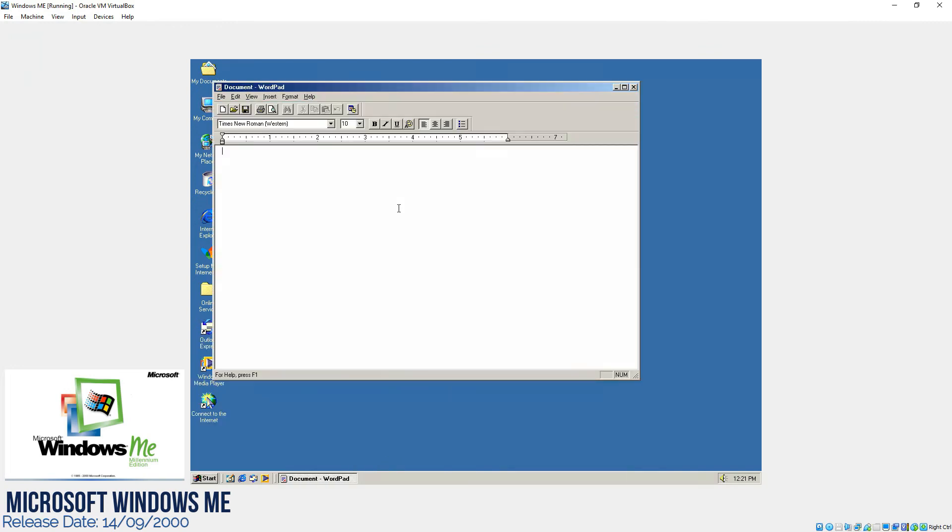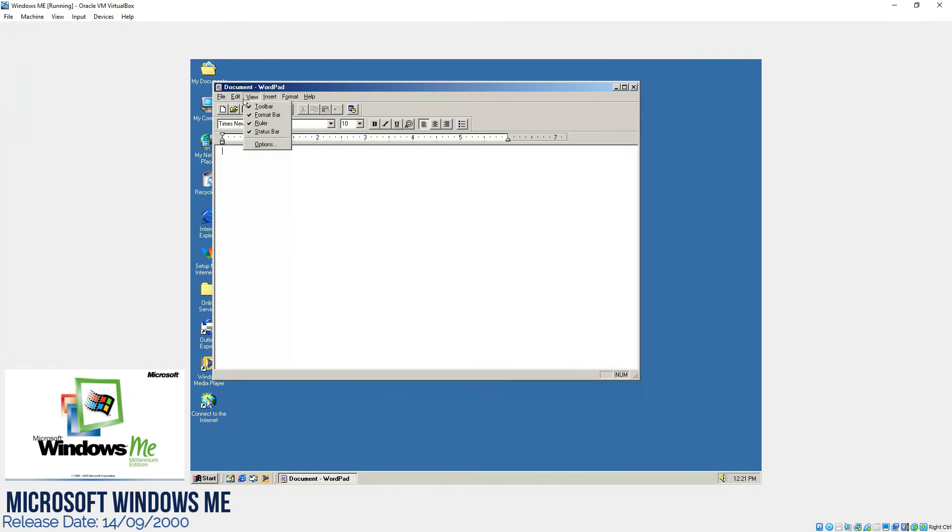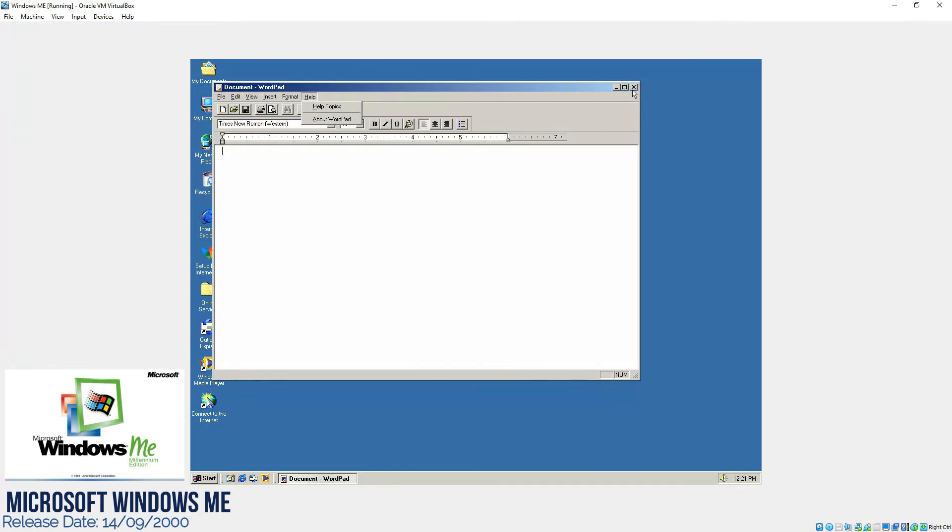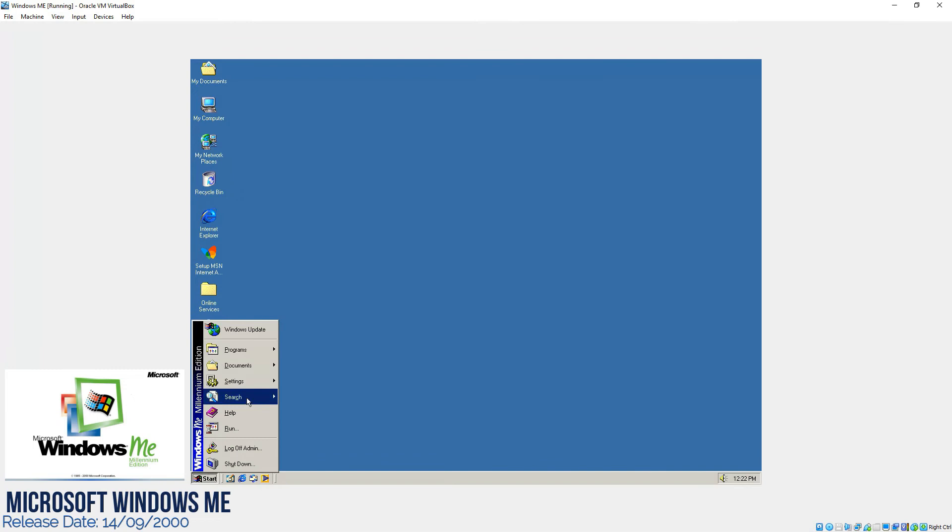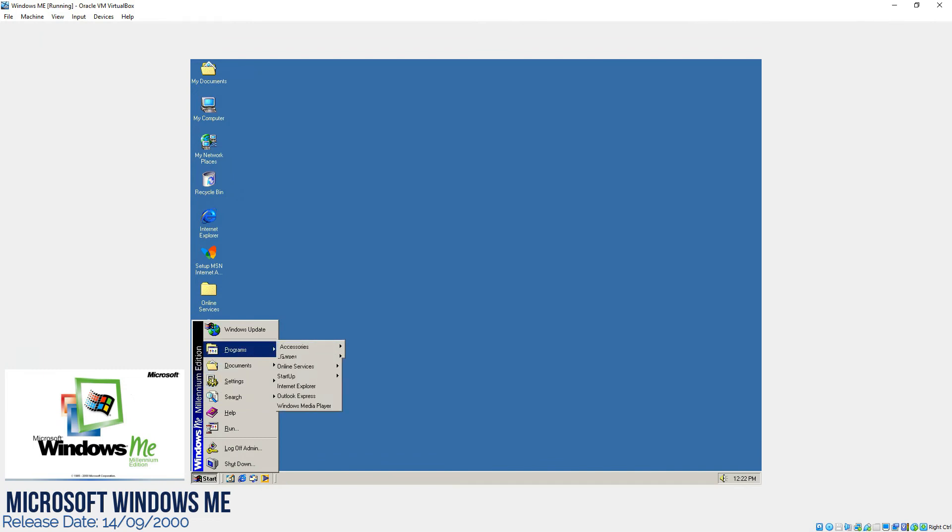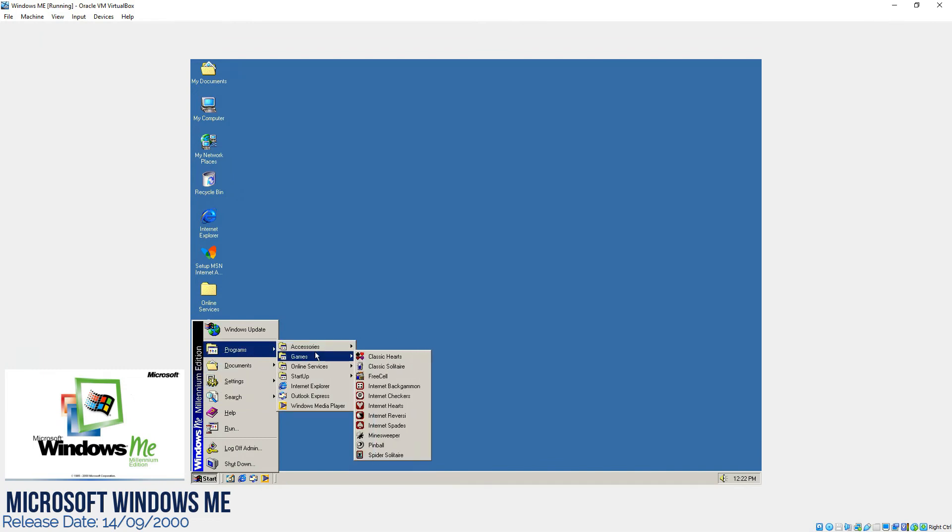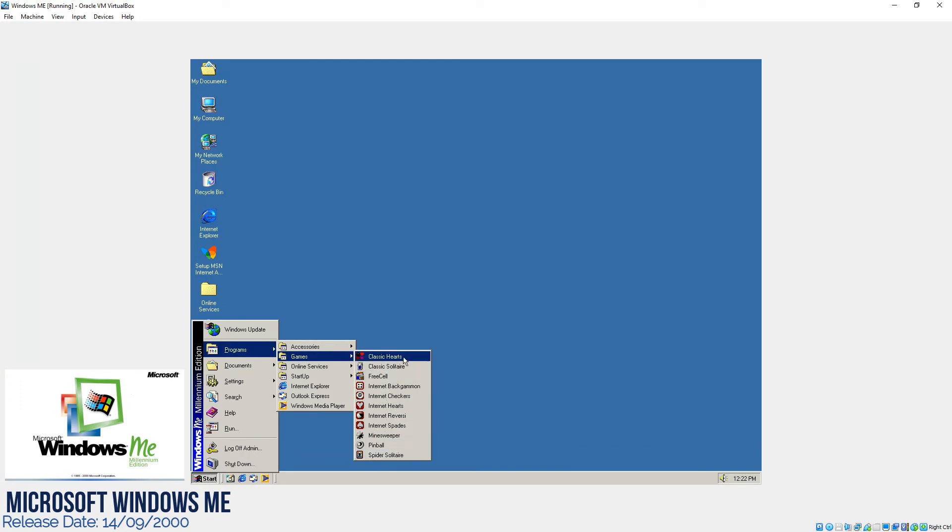Now WordPad, exactly the same. I can see all the same items over here with no difference at all in the overall functionality of the WordPad. Now after that, as you can see there are lots of new games which were added to Windows Millennium Edition.